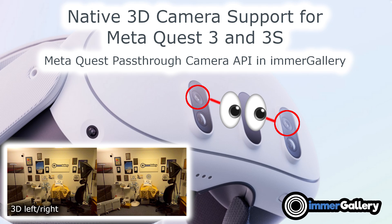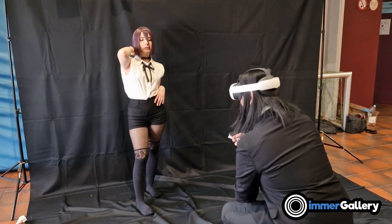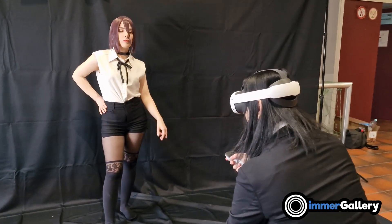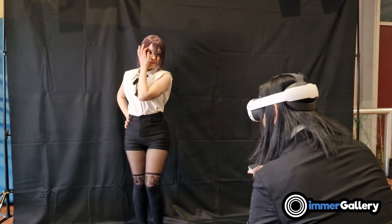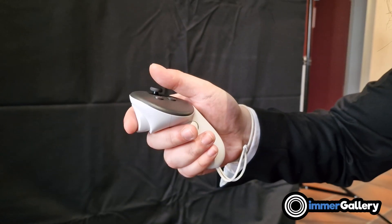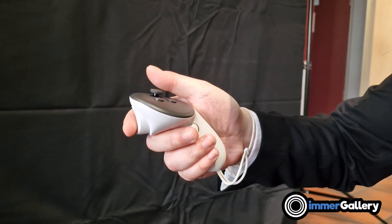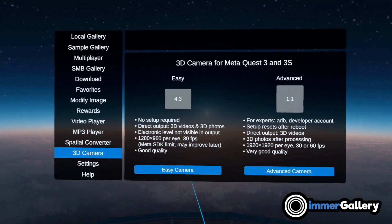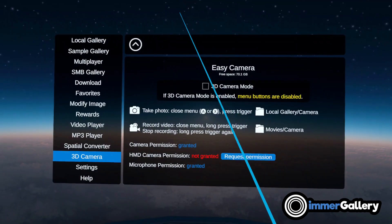Welcome to your native 3D camera in MetaQuest 3 and 3S. It allows you to take 3D photos and 3D videos through a single click in Image Gallery. Thanks to the MetaQuest Pass-Through Camera API, this works without developer mode or using complicated Android commands over USB.